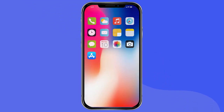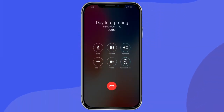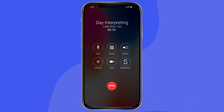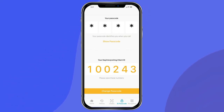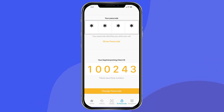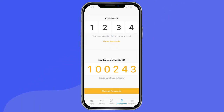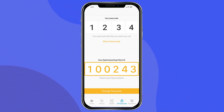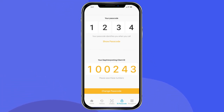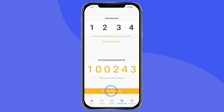Whenever you make a Day Interpreting call via our toll-free line, you will be asked to identify yourself via your client ID and passcode. If you forget your client ID and passcode, you can retrieve this information by selecting ID Passcode. Your passcode is the four-digit number that you chose during your registration process — it will be located at the top of the screen, hidden by asterisks. To reveal your passcode, select Show Passcode. Your Day Interpreting client ID is the randomly generated six-digit number assigned to you, located in the lower center of your screen. Your client ID cannot be changed, but your four-digit passcode can. To change your passcode, select Change Passcode and follow the prompts.